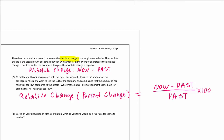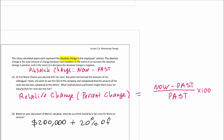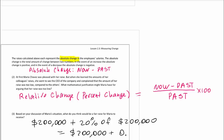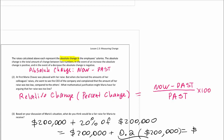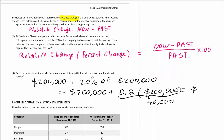Let's review. Her salary was $200,000. We increase it by 20%. So it's $200,000 multiplied by 0.2 — the 20% as a decimal — which gives us $40,000. So her salary should be $240,000 if she were to get the same raise.